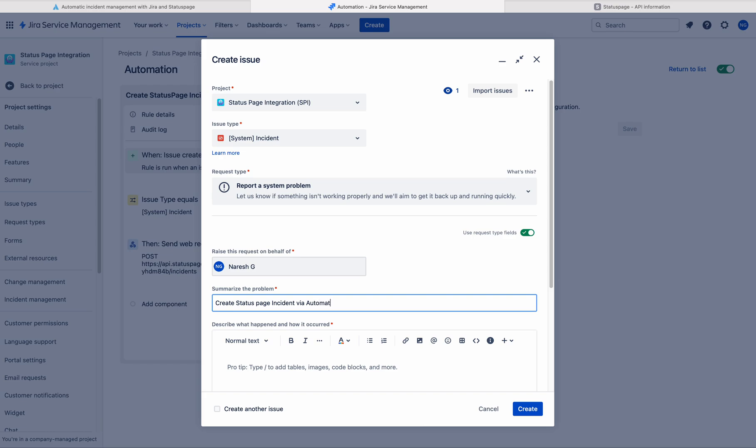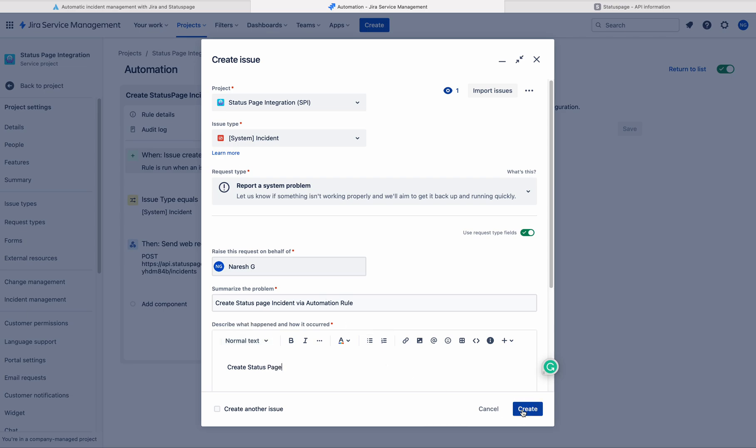Automation tool. Create status page. Let's click on create.